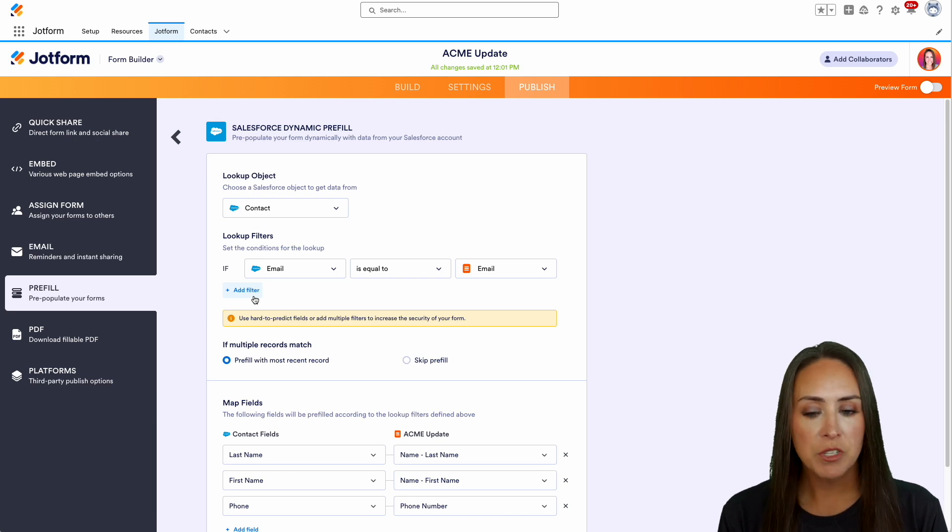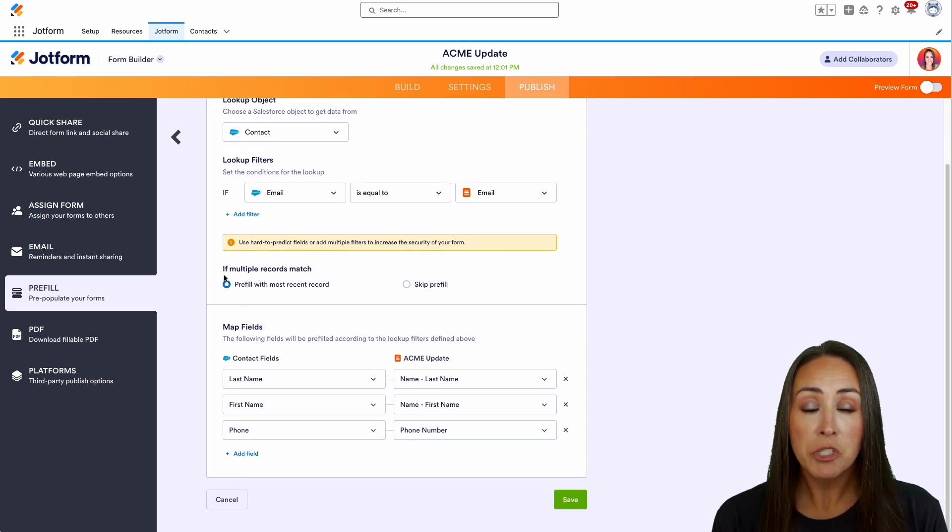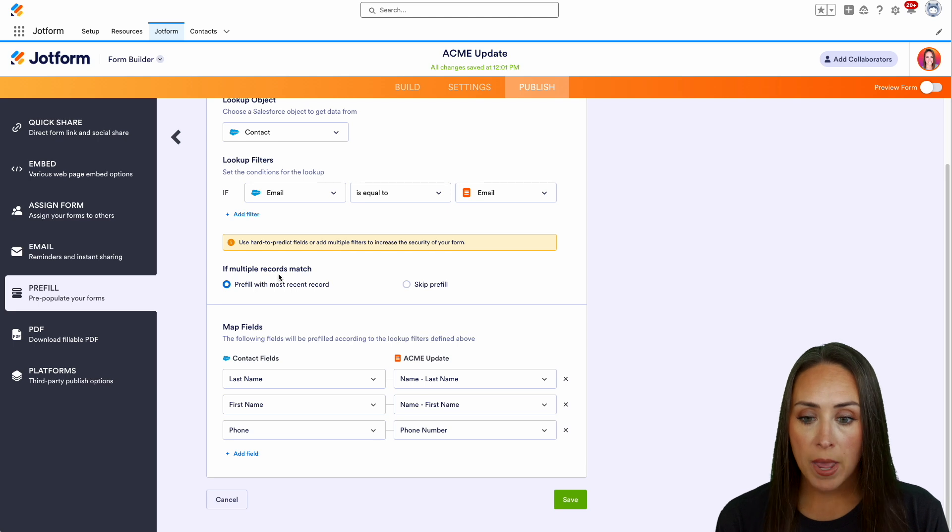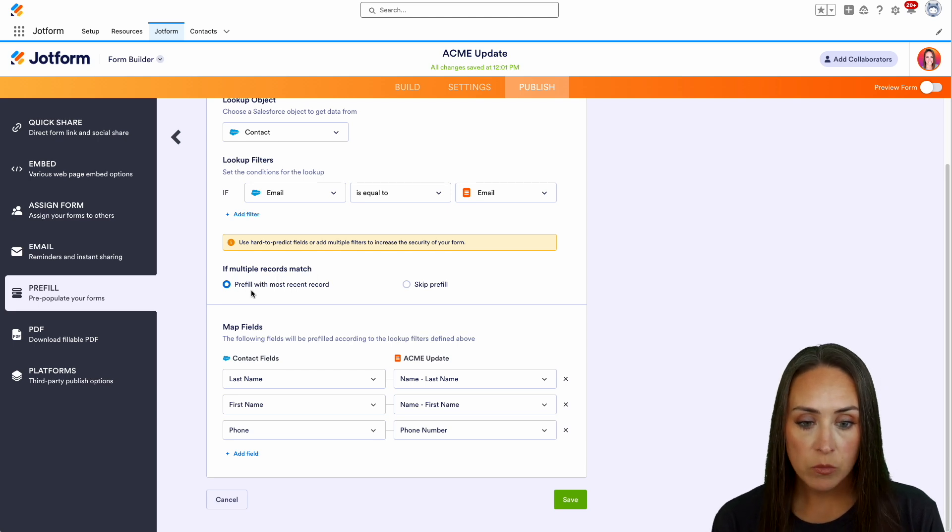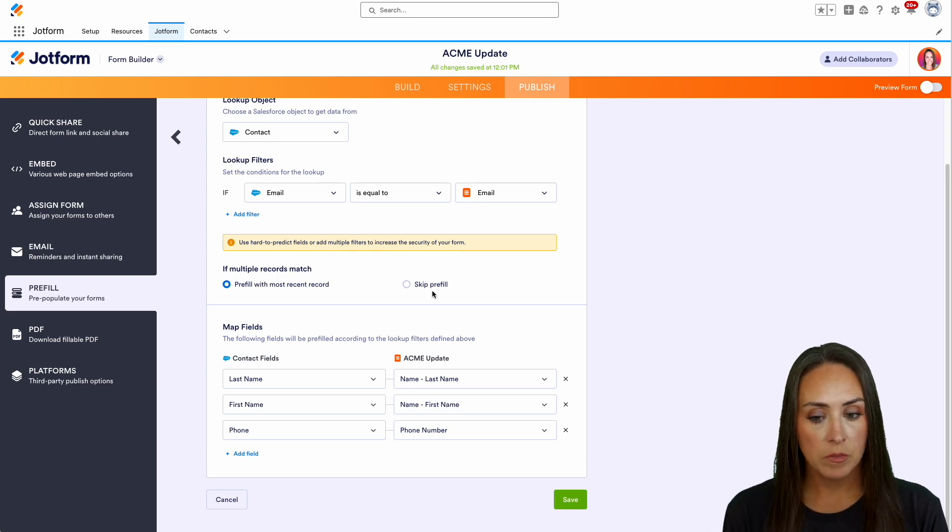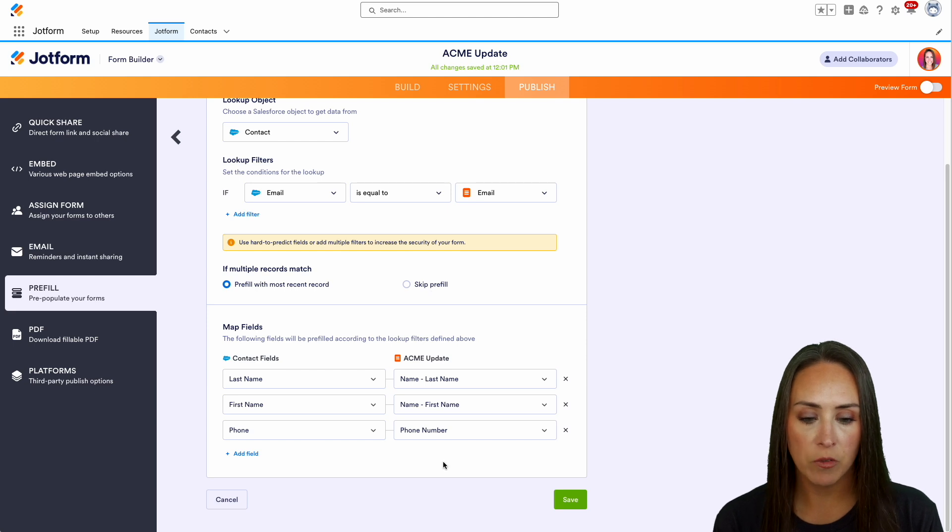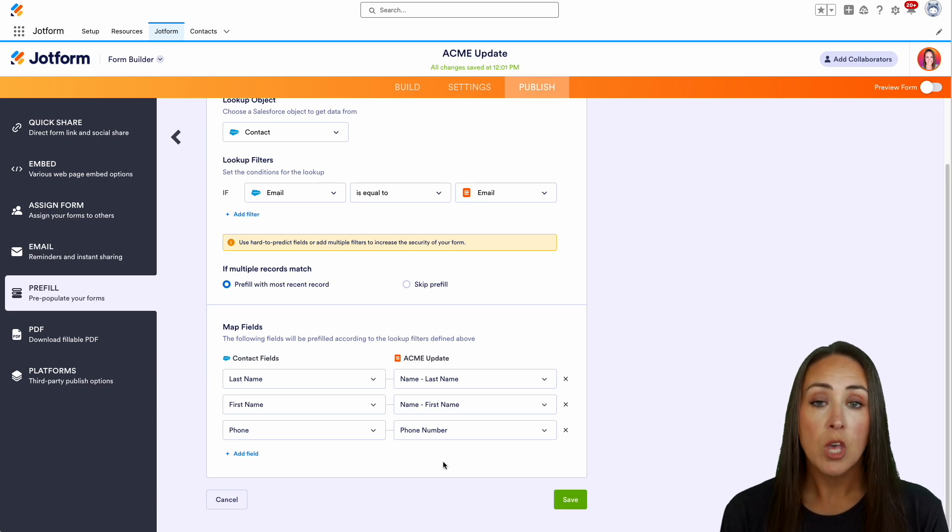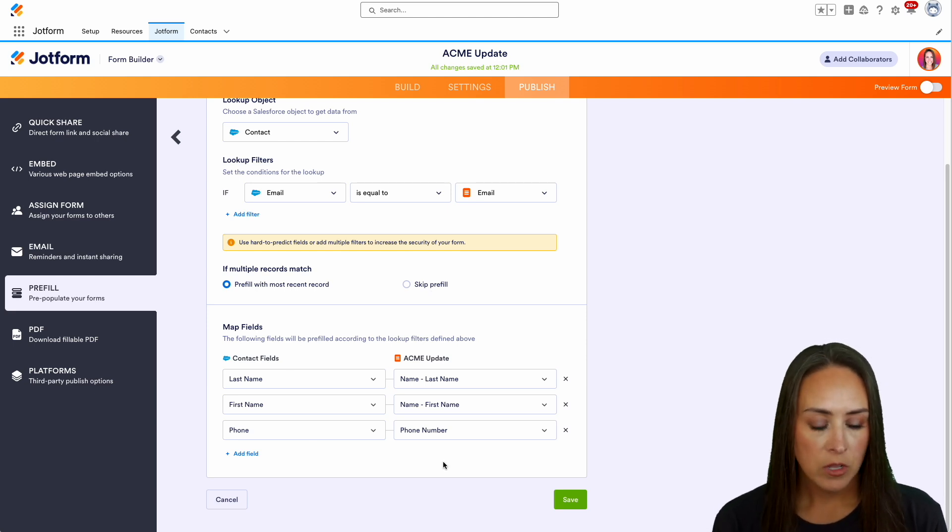Now it says if multiple records match, we can pre-fill with the most recent record or skip pre-fill. That's totally up to you. Then we have our mapped fields right here that it's going to look at and pre-fill for us. We'll save.